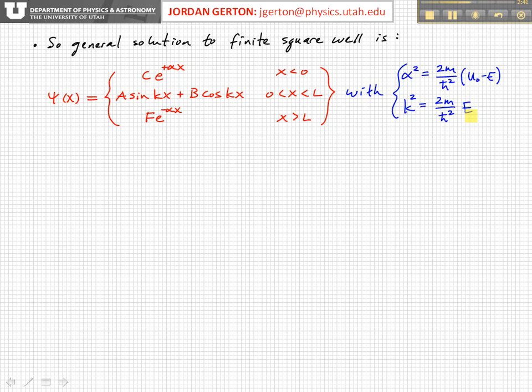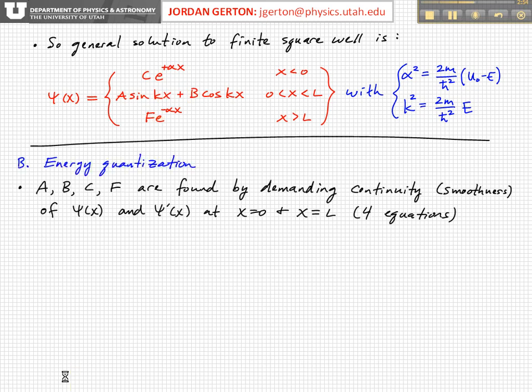That's the generic form of the solution, but in order to actually solve for these constants — and we have four of them: a, b, c, and f — then we have to use the continuity equations. We know that the wave function has to be continuous at these boundaries, and we have two boundaries, and that gives us two equations.